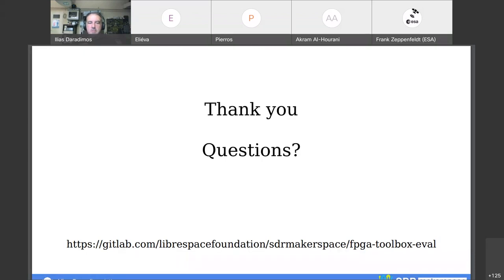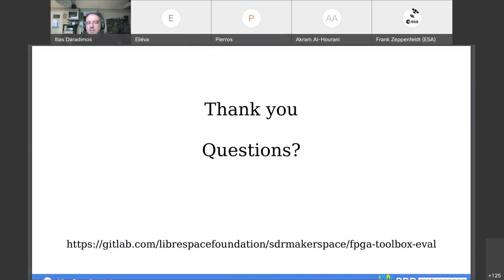Question from Frank: would you have a suggestion for a satcom equivalent of a hello-world example using these open source tools, such as a simple demodulator? Nothing was developed in that direction, but it would be quite interesting to attempt, as it would also demonstrate the limitations and performance differences of the toolchains.